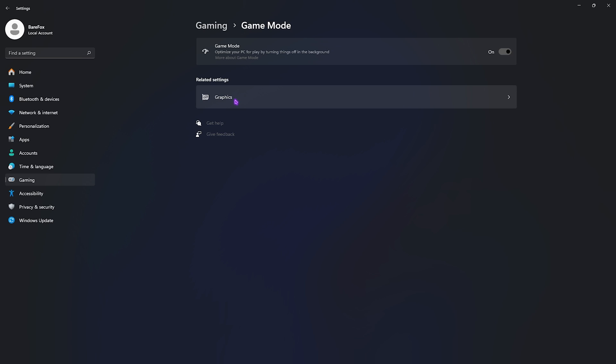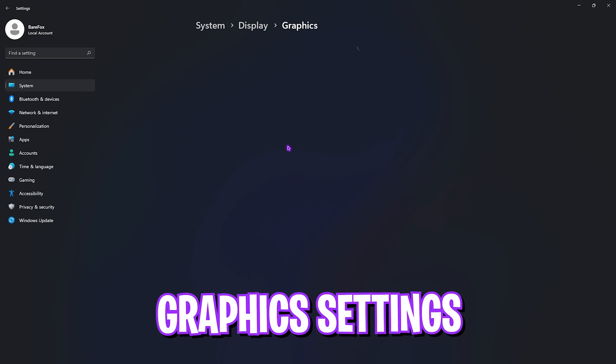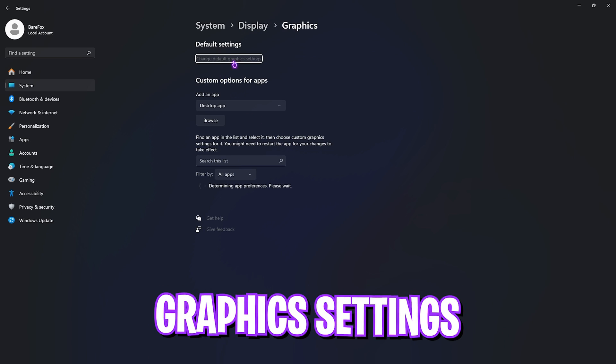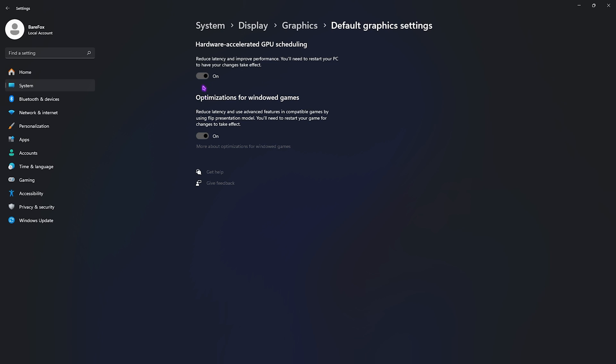Right beneath that you'll find Graphics Settings. Open it up, click on 'Change default graphics settings' and enable both options. It will help you use your GPU for gaming as well as reducing your input latency.